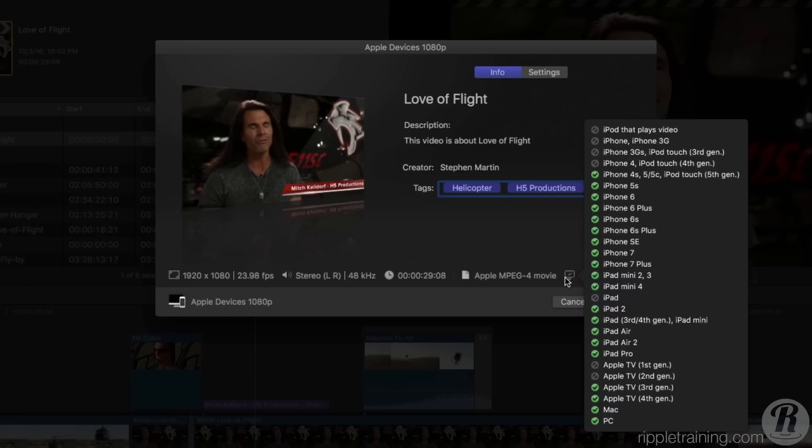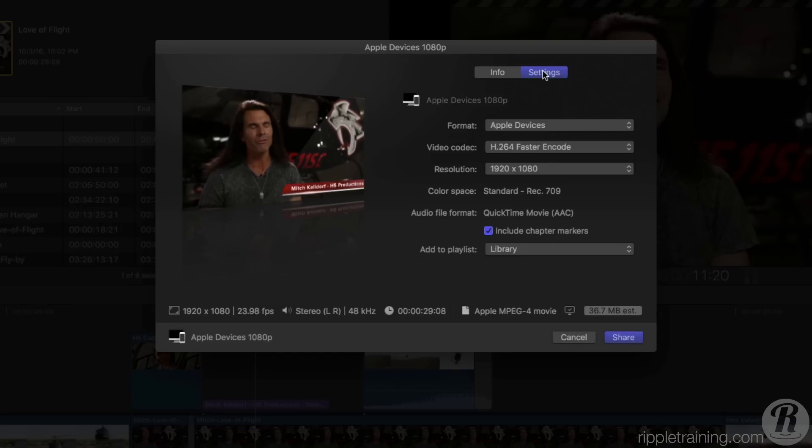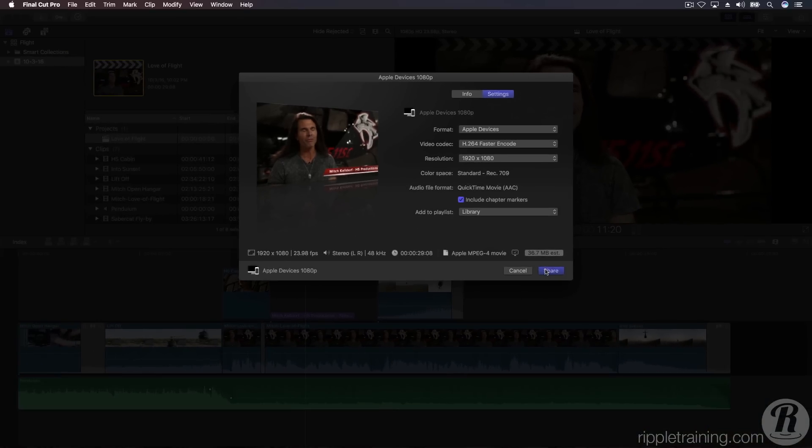You can change the sharing options by clicking the Settings button at the top of the window. In most cases, however, you won't need to change anything. Click Share to begin exporting.